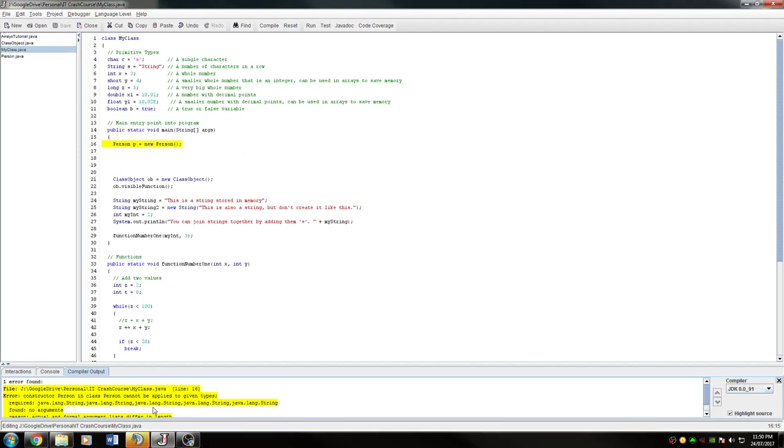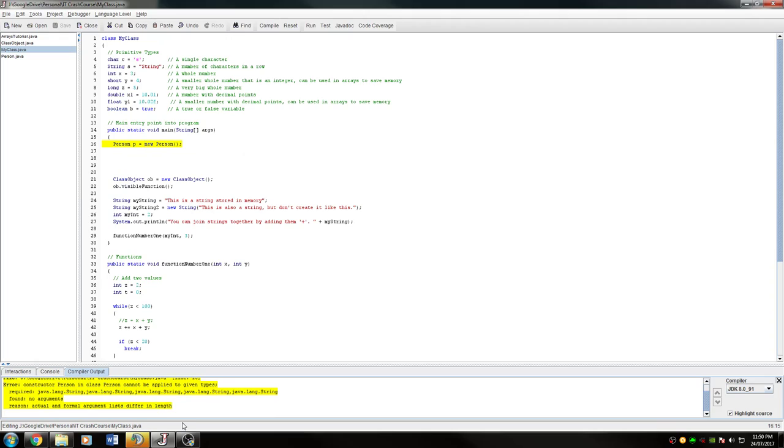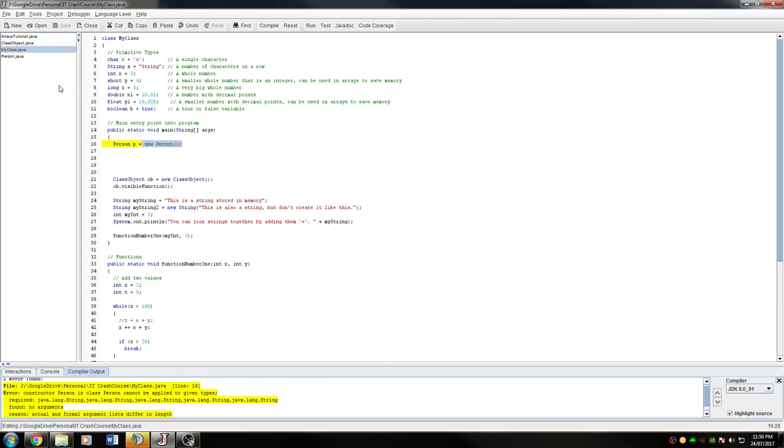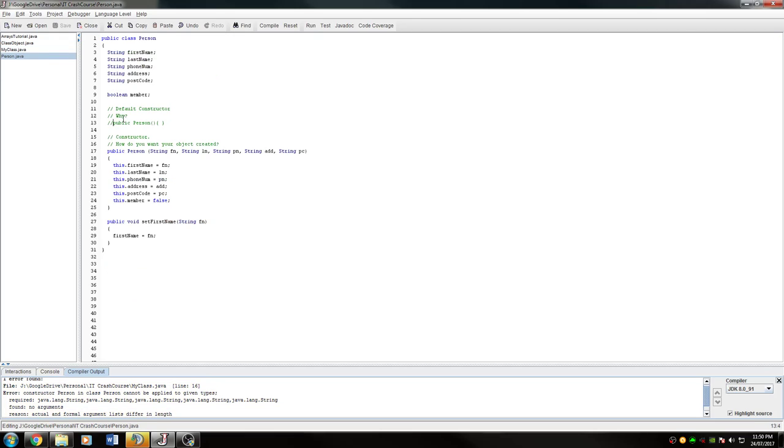Now it does not compile because it says here actual and formal argument lists differ in length. So this is that thing that says you've asked me to create something or you've asked me to run a function and it requires certain things, and you've given me nothing or not enough things, or you've given me too many things. Once you give it the right amount of things, but if it's a different type it'll say expected types differ or something like that. What it's meaning is you've created a new person or you tried to, but there's nothing here that says that a person can have nothing in it.